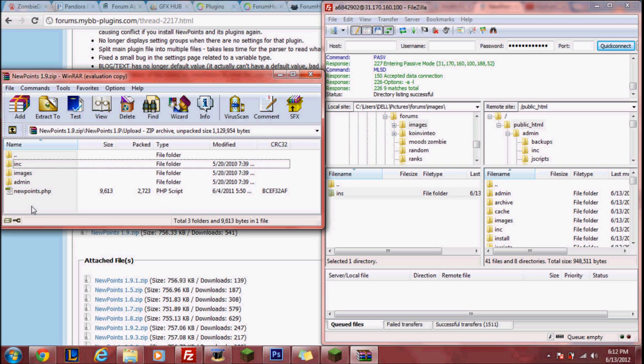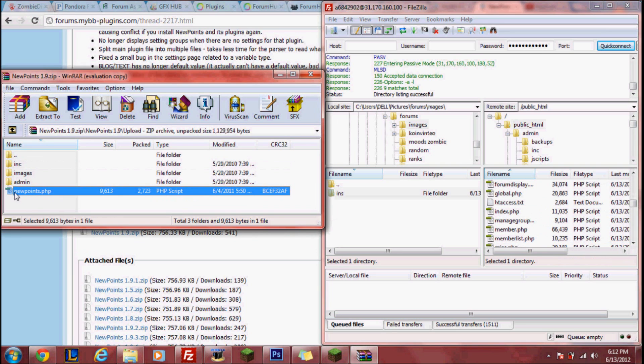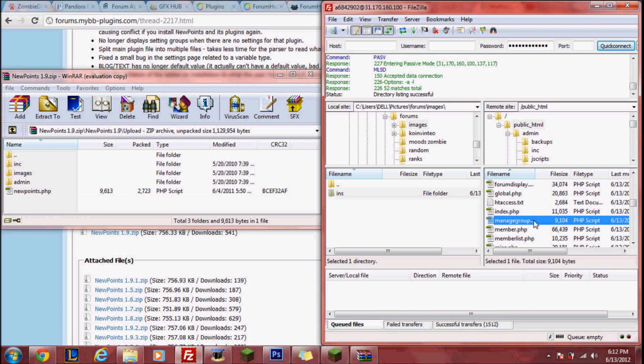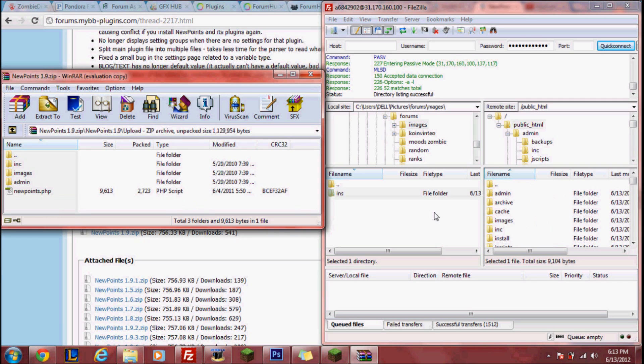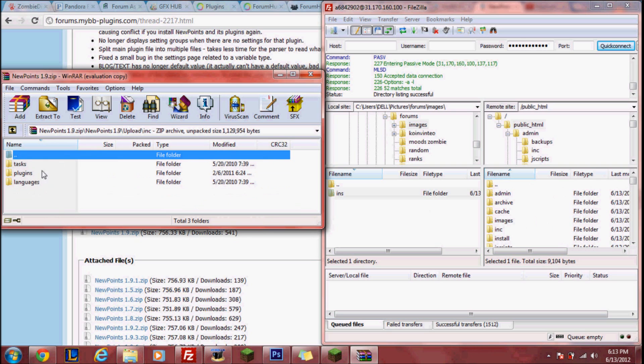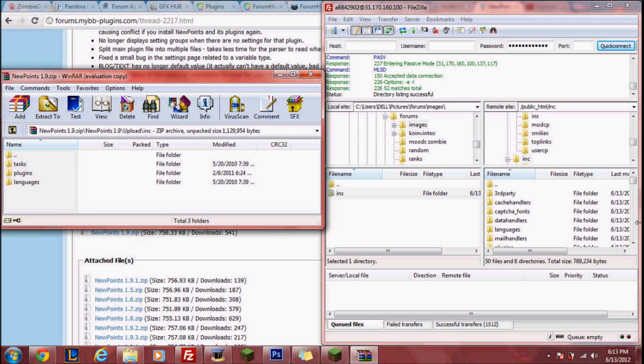The first thing we should do is upload the first PHP file. This is not in a folder so it means we have to upload it directly to our public HTML. Now you pretty much open up each folder correspondingly. First open up your INC on both.